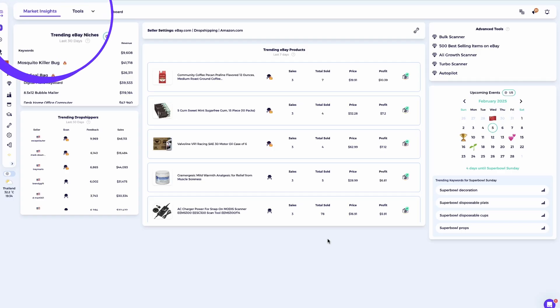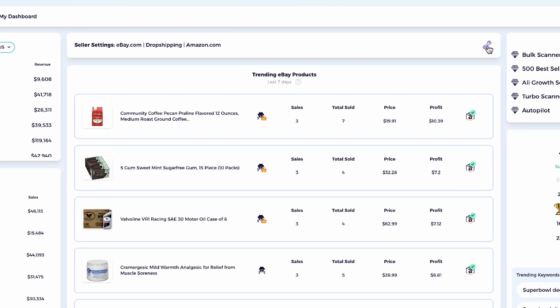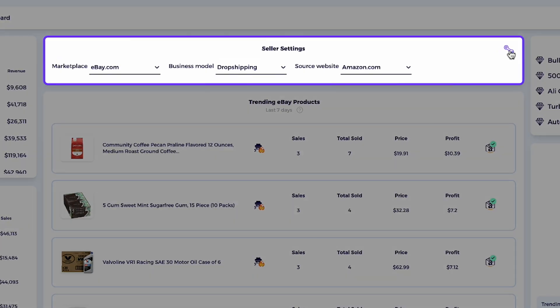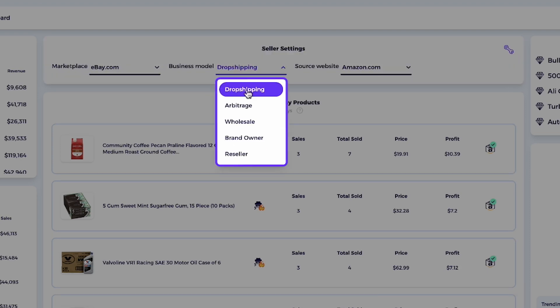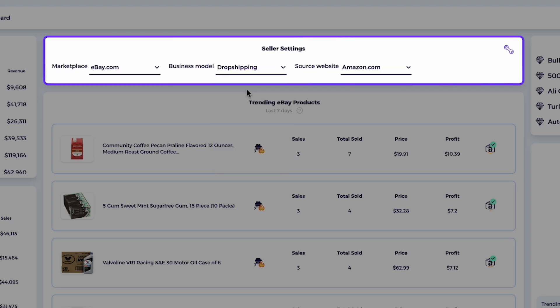The first method, which is the most recommended and the easiest one, is using the market insights dashboard. Start by heading to the market insights dashboard. In the seller settings, add the marketplace, business model, and source website. As you can see, in addition to the marketplace, there are several business models to choose from when setting up the settings, such as dropshipping, arbitrage, wholesale, brand owner, and reseller. Simply click the one that fits your online business.